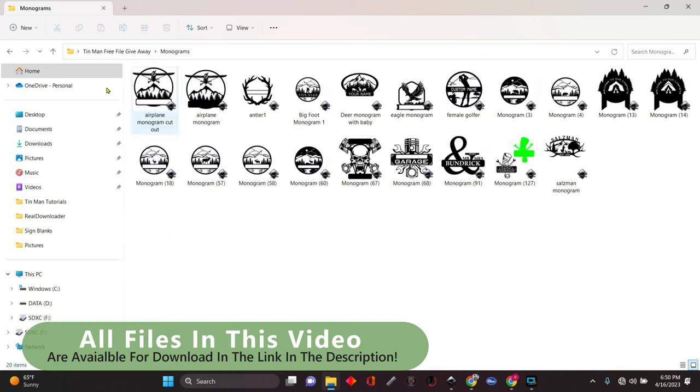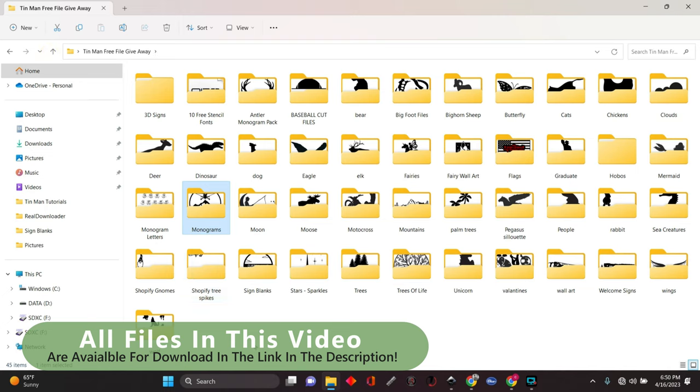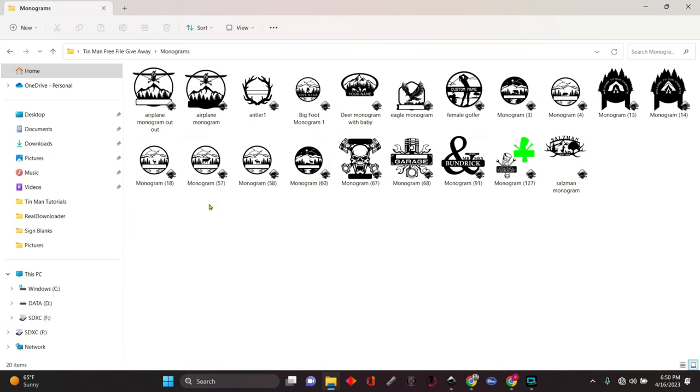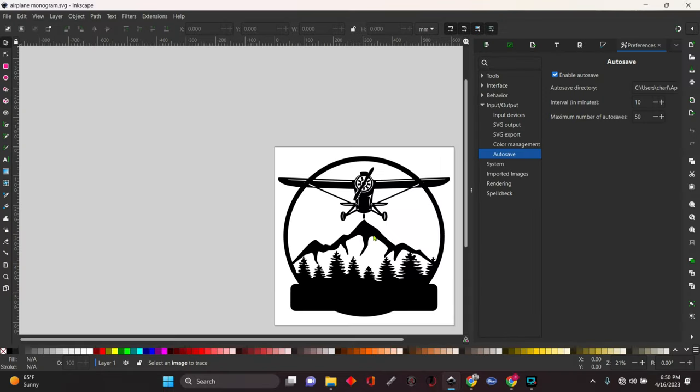So go to your Tin Man Metalworks free giveaway folder. Open up the monograms folder. Let's grab this airplane right here. It's opposite of the one we just previously did. Double click that. Open it up into Inkscape.